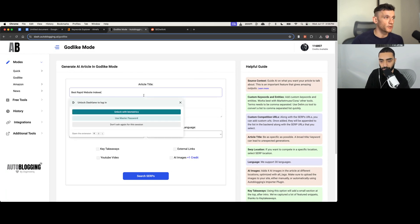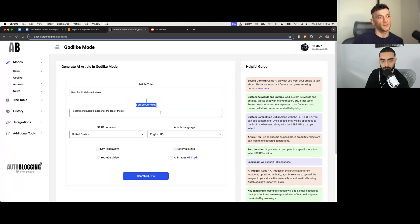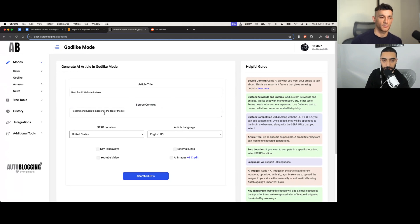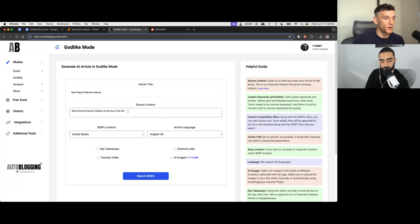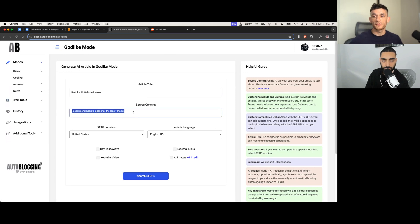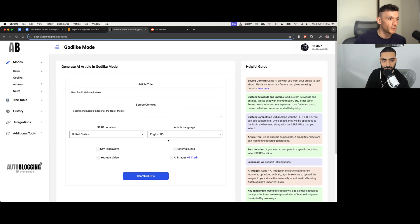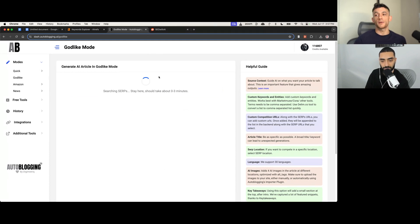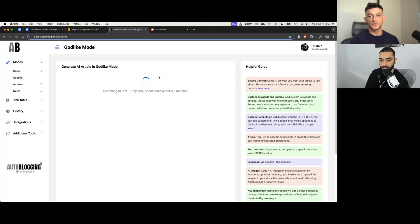Yeah, that's it. So it's kind of more personalized to your business. And then also like with AI, it's just going to be generic trashy fluff, isn't it? Yeah, definitely. Yeah. So if we put, for example, article title, best rapid website indexer, source context, recommend CASRA's indexer at the top of the list. Just as an example, obviously you wouldn't put that normally. You put whatever you're trying to recommend inside there and then hit search SERPs. I'm the same as you. I prefer to add like any sort of links manually myself. Same for YouTube videos, all that sort of thing.